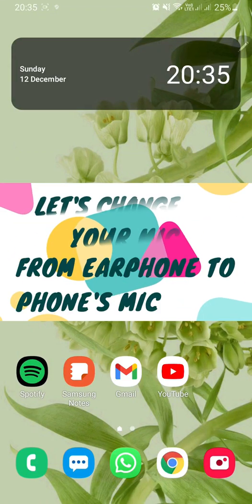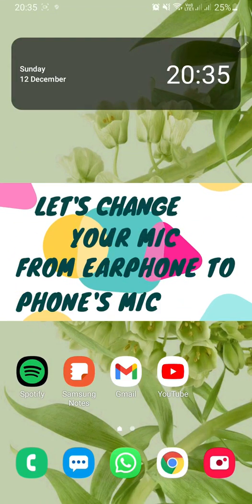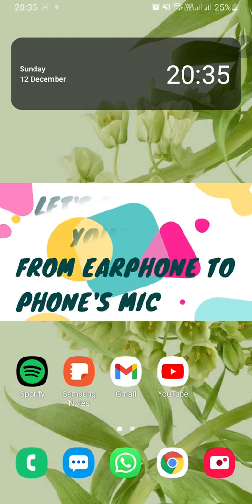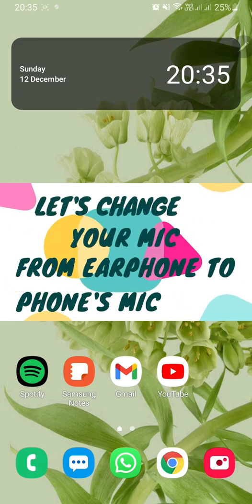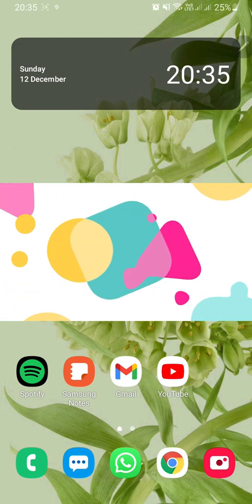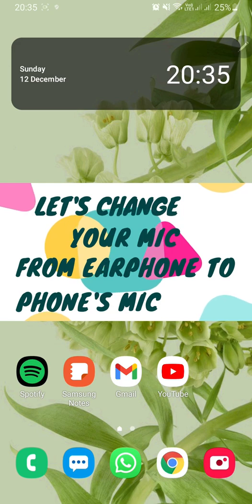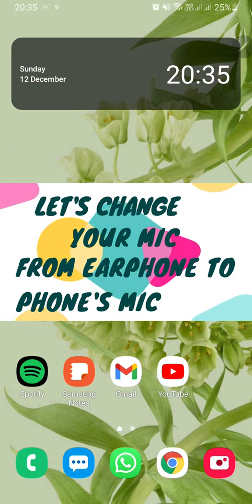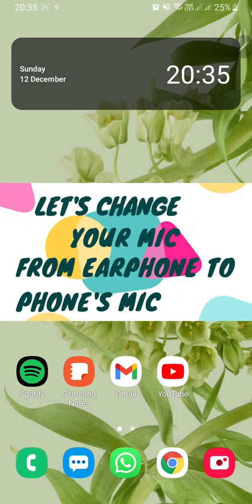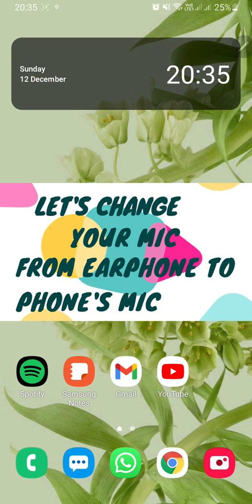As you can see in the video title, what I'm going to do today is change your microphone input on your phone. As an example, my handsfree microphone is not working, because of that I can't make any calls from my handsfree.